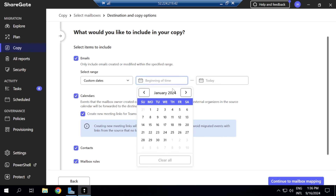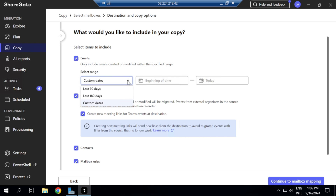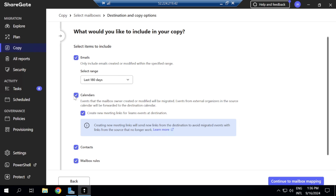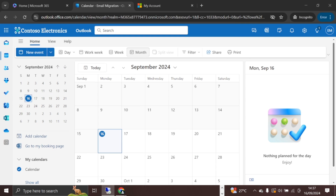I'll go with the last 180 days, though you can take it longer if needed. You also have options to include calendar migration, create new matching links for Teams events at the destination, include contacts, and include mailbox rules — all of which you can toggle as needed.